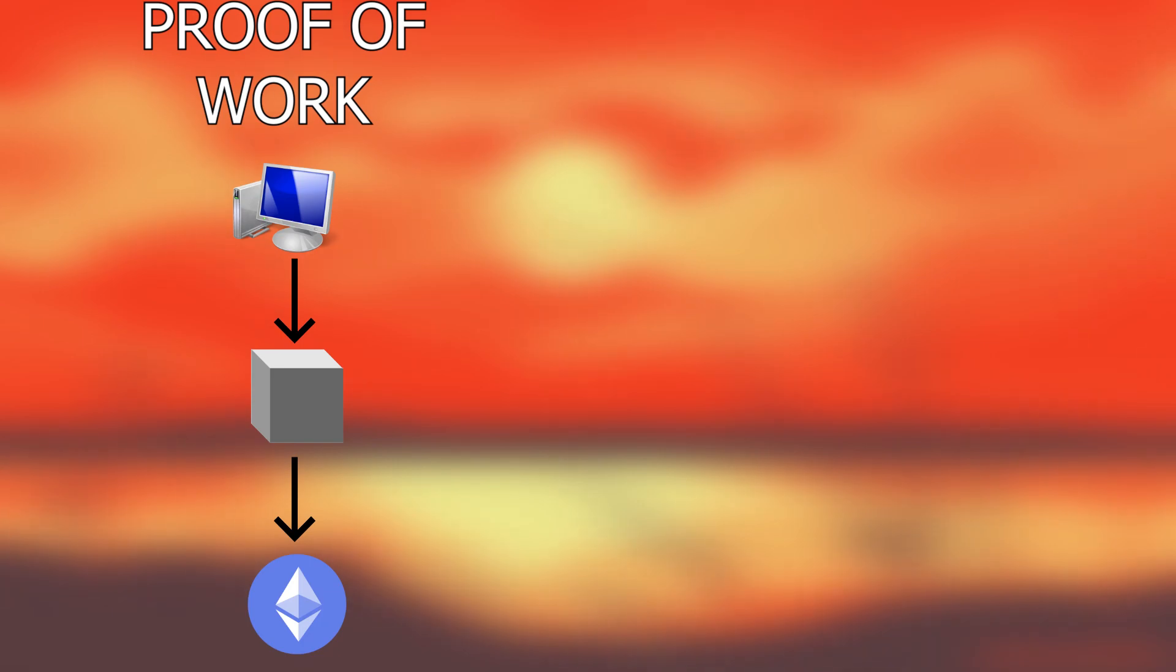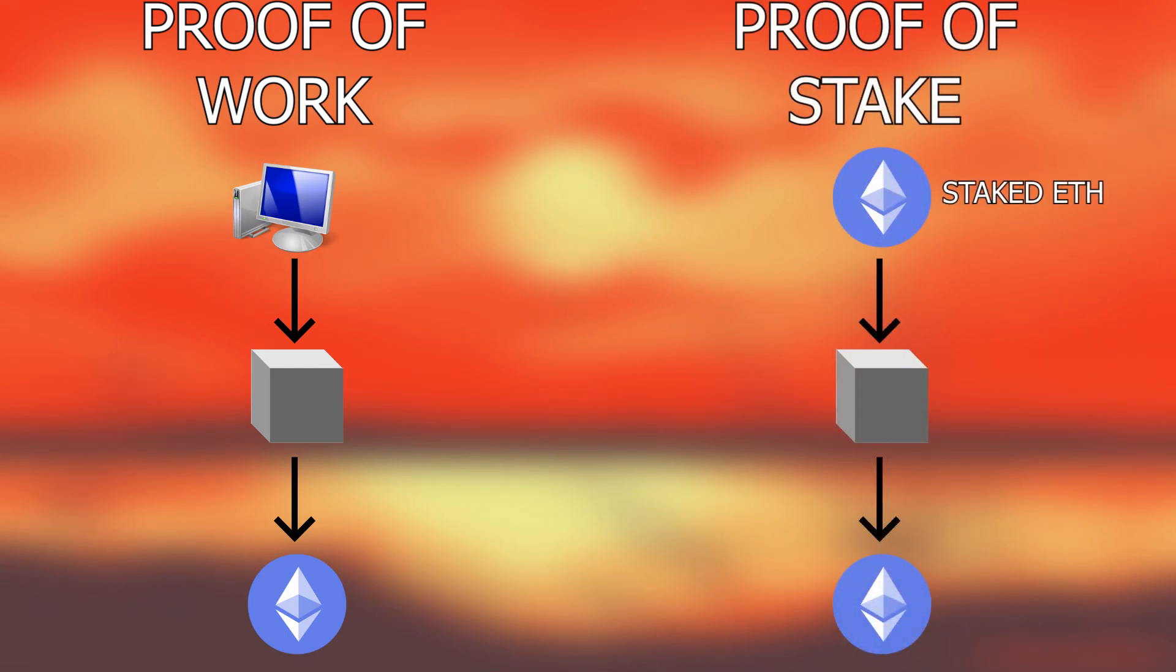So currently, Ethereum is a proof-of-work crypto, which means that miners use their computational resources to earn rewards from each block they manage to complete. When the ETH 2.0 update comes in, the crypto will move to a proof-of-stake system. This is where anyone who stakes their Ethereum coins are considered a block validator.